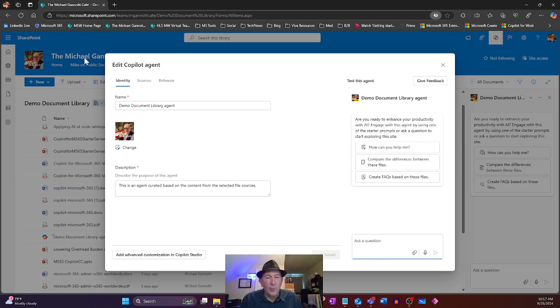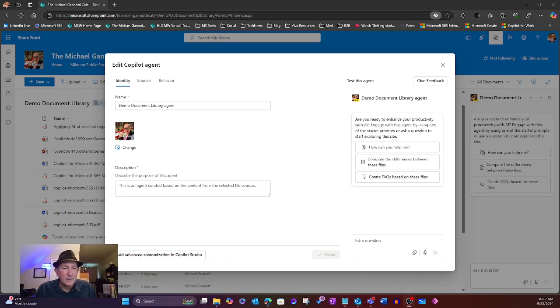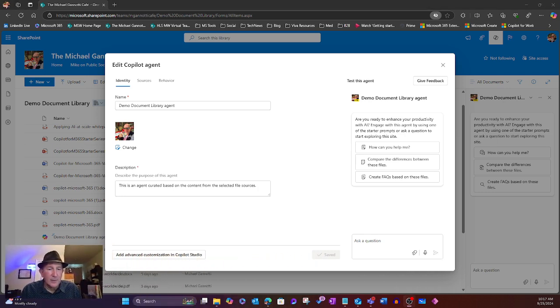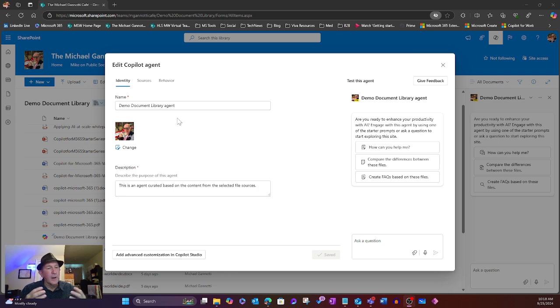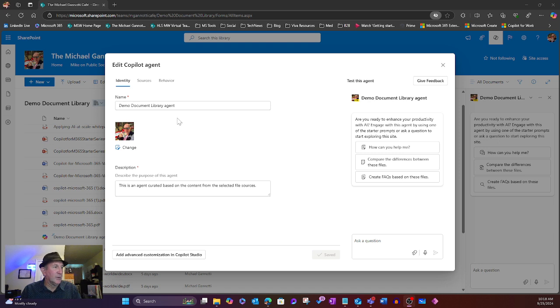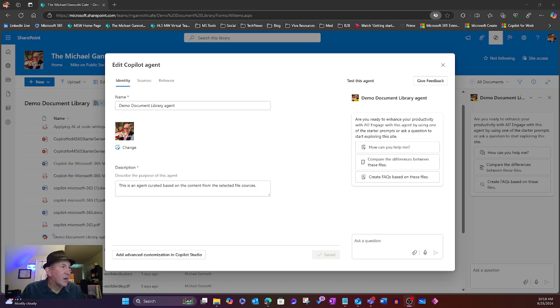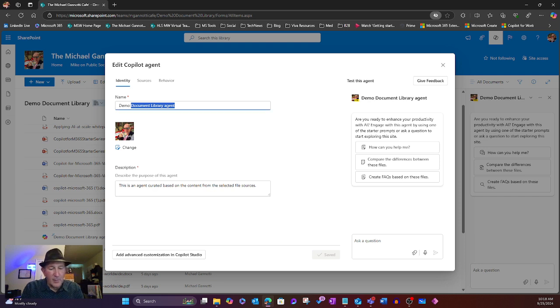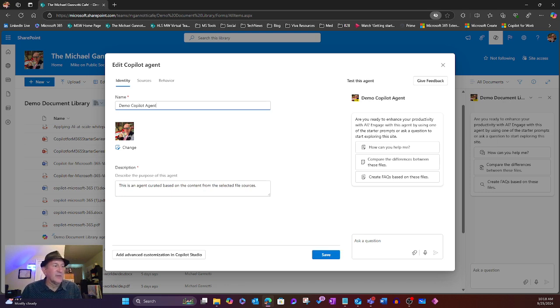Now I love this particular view because it allows me, without being a programmer, to do some pretty powerful things for my user. So first of all, I can rename this particular agent. Right now it's called Demo Document Library, I'll just call it Demo Copilot Agent. There we go. I can rename it. I can change the description of that right from here.